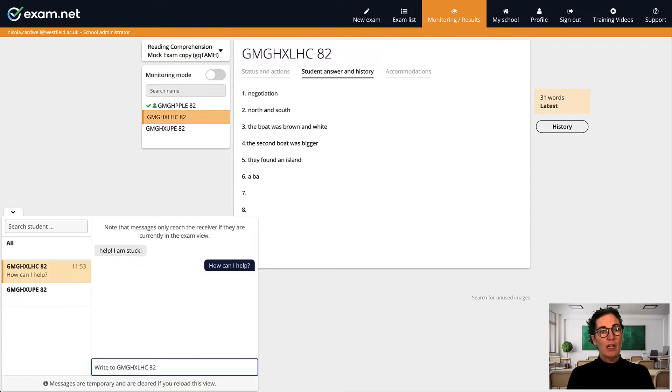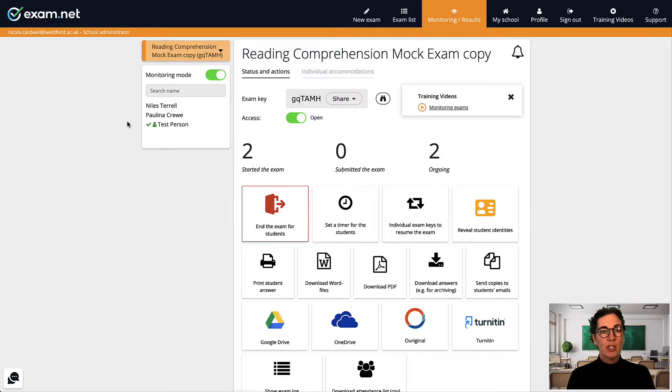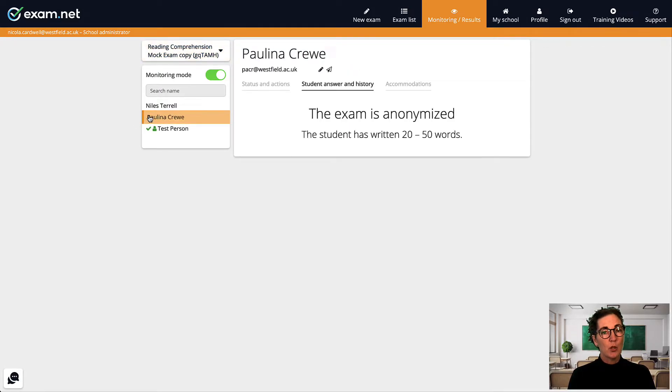Okay let me share a few practical tips as to how I use this function. When I start an exam I don't turn on monitoring mode right away so that the students are not anonymous. This is the default setting so you don't have to do anything.